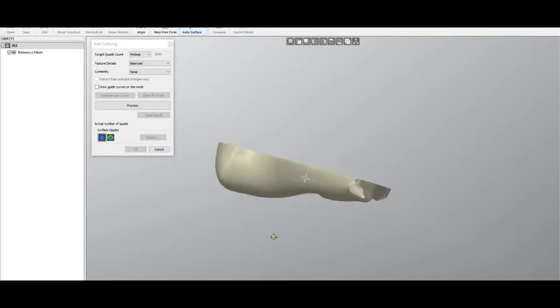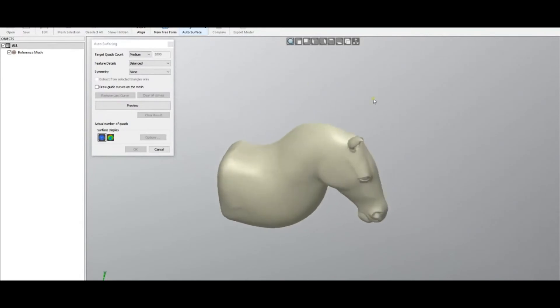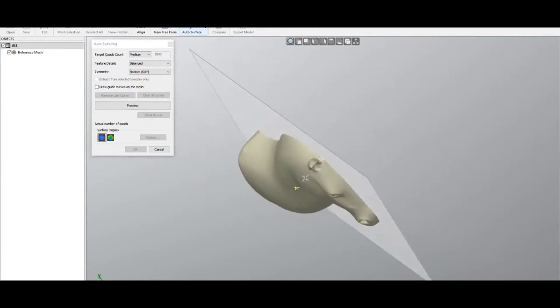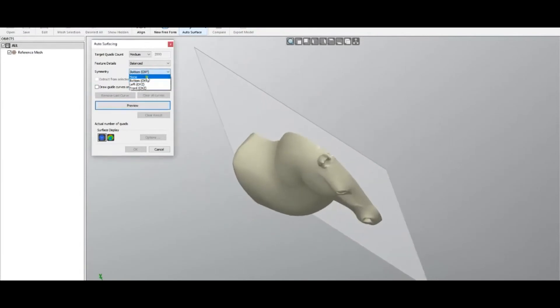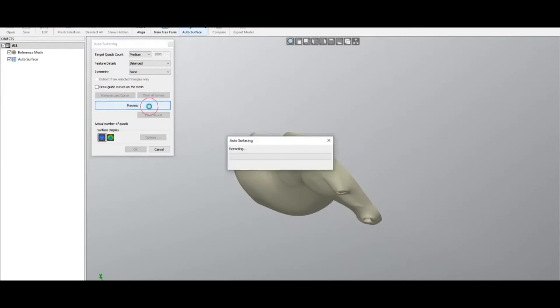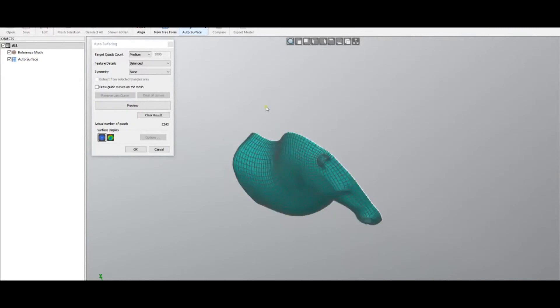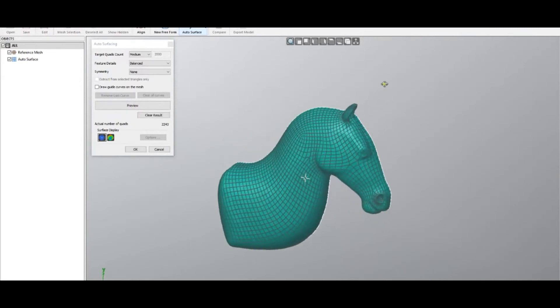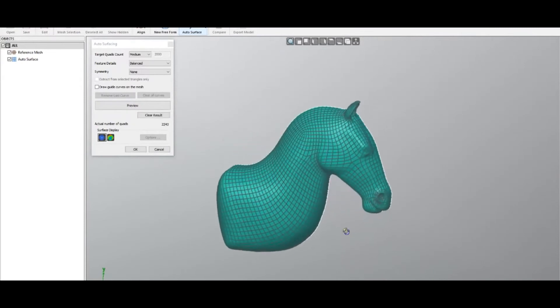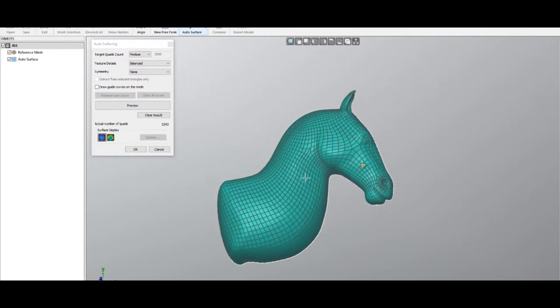If the scan has some kind of symmetry—in this case it's only scan half—but if it has the other side, you have an option to select the symmetry plane, and then the result will be absolutely symmetric. When you're ready, you just press preview. The software processes the data, and this is your first result: nice and smooth, following the shape of the object.